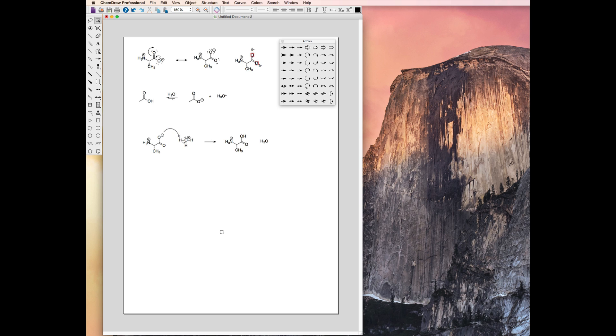ChemDraw is a powerful program that can be used to quickly generate and manipulate structures. Its true capabilities are beyond the scope of this introductory tutorial. I refer you to the Perkin Elmer site for additional tutorials and to link to the ChemDraw manual.